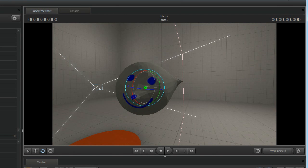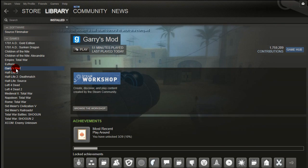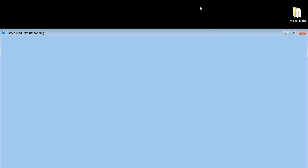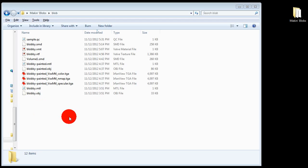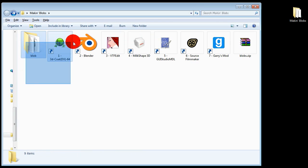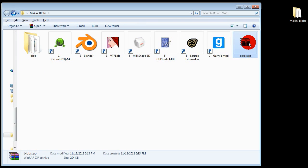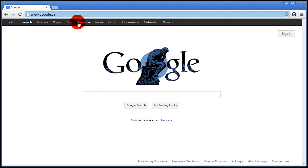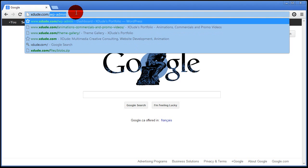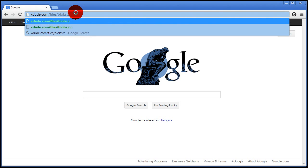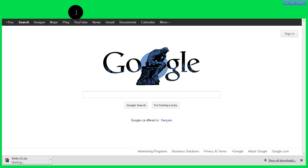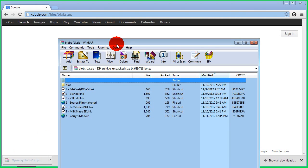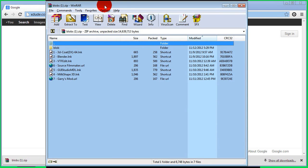And if you want to have a lot of fun with it fire up Gary's mod and throw it around. Of course you don't see that in this tutorial because there was an update today and it's broken. Thanks! And because I am a very nice man I've decided to make all of these files available at blobs.zip. That's xdude.com slash files slash blobs dot zip. You're welcome. Yes all the files in the zip are ready for your enjoyment.